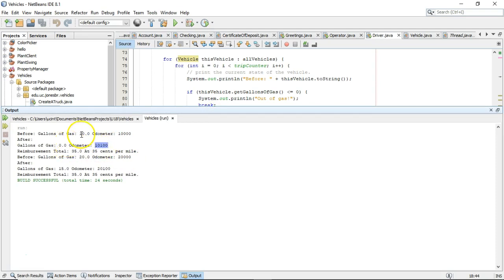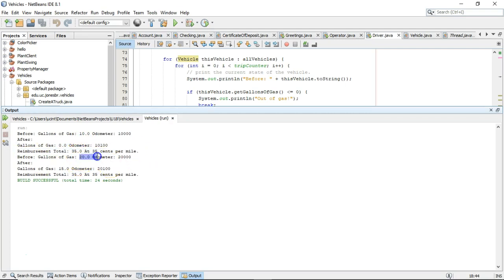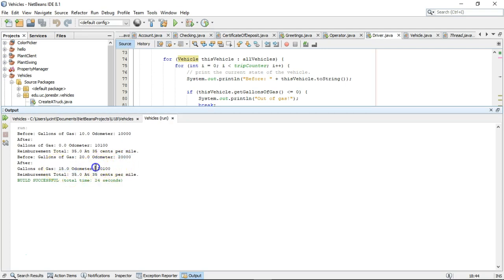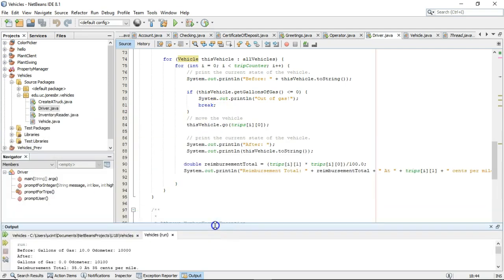100 miles, 10 gallons of gas, 10 miles per gallon. Leaves us with zero gallons. We have a reimbursement total. Our second iteration ran 20 gallons of gas, 20,000 on the odometer. After running for 100 miles at 20 miles per gallon, we have 15 gallons left in the tank and 20,100 on the odometer. So all of our changes are now together.